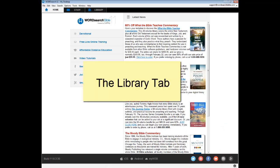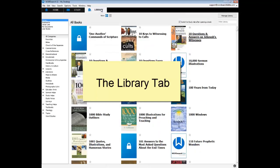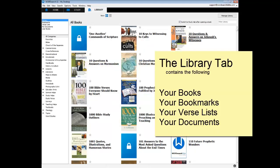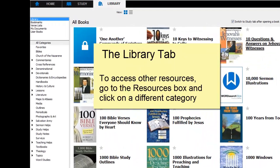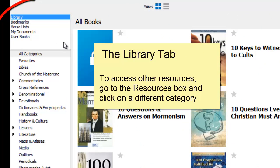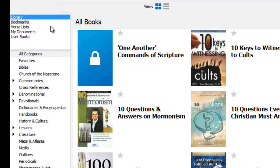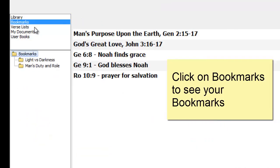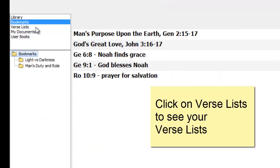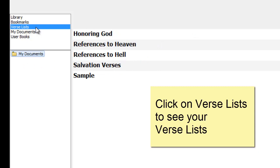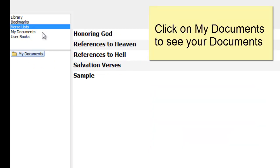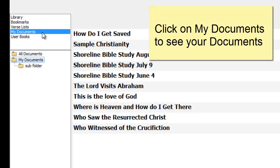The next tab we will look at is the library tab. Here is where you will see all your books. You can also see your other resources in the library tab. Just go to the box in the upper left corner and click on a different resource category. If I click on bookmarks, I can see my bookmarks. If I click on verse lists, I see all the verse lists that I have created. And if I click on my documents, I'll see all the documents that I have created and saved in the program.